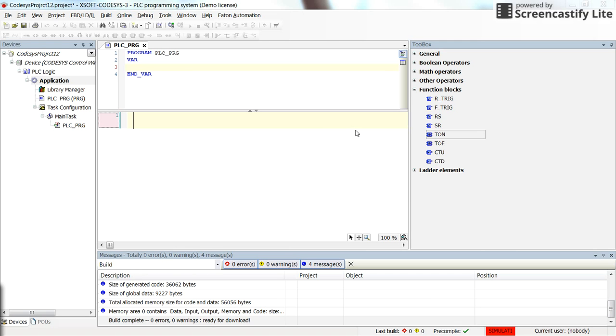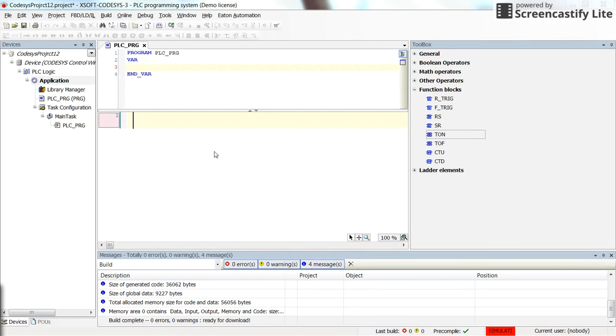Hello, in this video I'm going to show you how to use the timer on delay block in Cadesis. Here we have the programming environment.